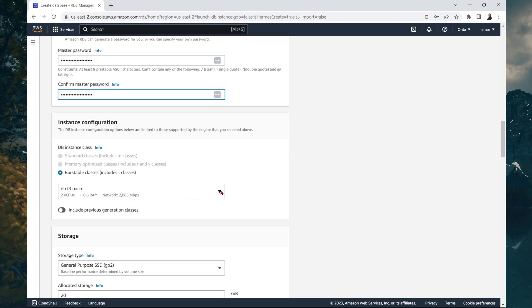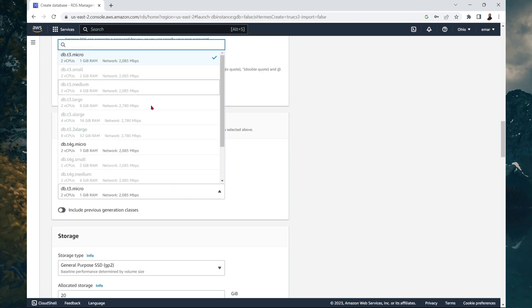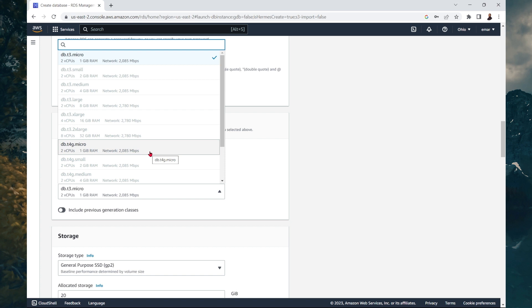And when we select the drop down, you'll see that you only have two options, which we discussed earlier, db.t3.micro and the db.t4.micro. This will allow you to capitalize on the free tier.